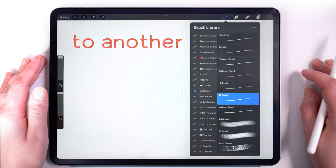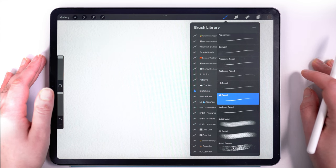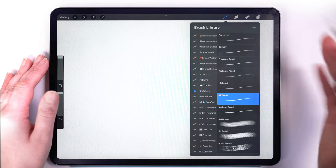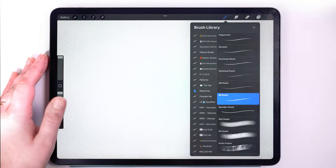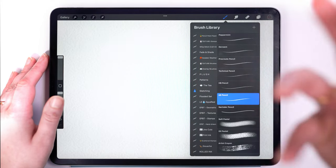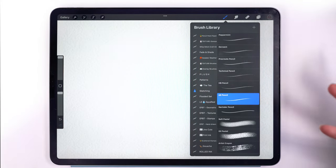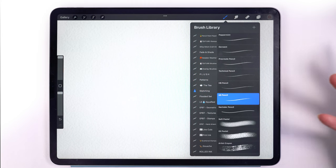Hello and welcome back to another Procreate tutorial. Today I am going to show you how you can increase the maximum brush size limits of brushes that you have.